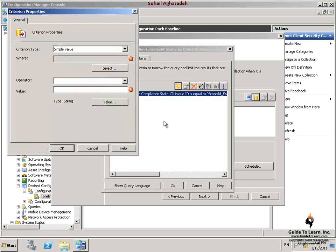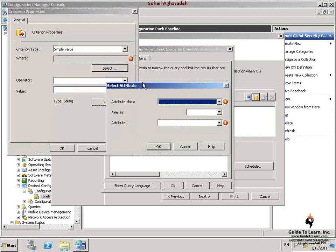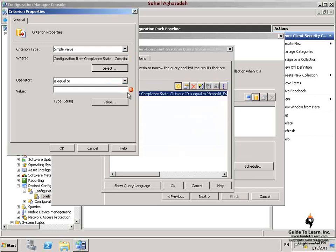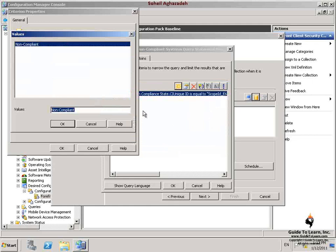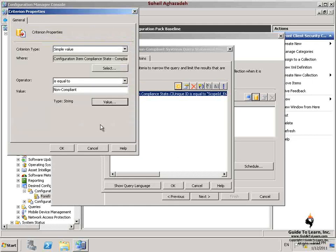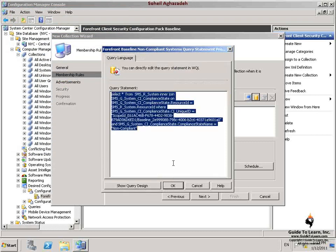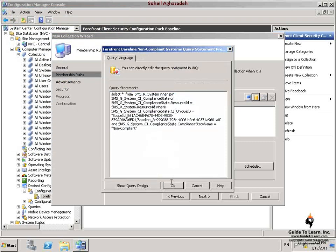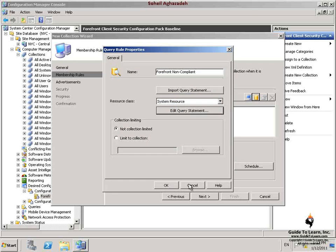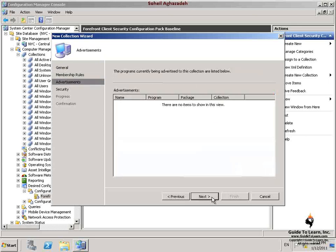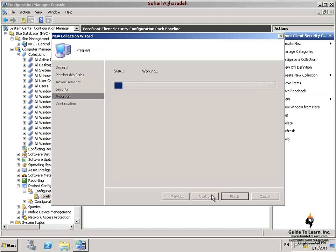Under Criteria and Properties dialog box, I click Select, then choose Configuration Item Compliance State as an Attribute class and Compliance State Name as an Attribute, and click OK. I click Value, select Non-Compliant, and then click OK. Under Criteria and Properties dialog box, I click OK. In the Forefront Baseline Non-Compliant Systems Query Statement Properties, I click OK. I click OK on the query rules properties dialog box. I click Next on the remaining pages such as membership rules, advertisements, and security, and then I close this wizard.